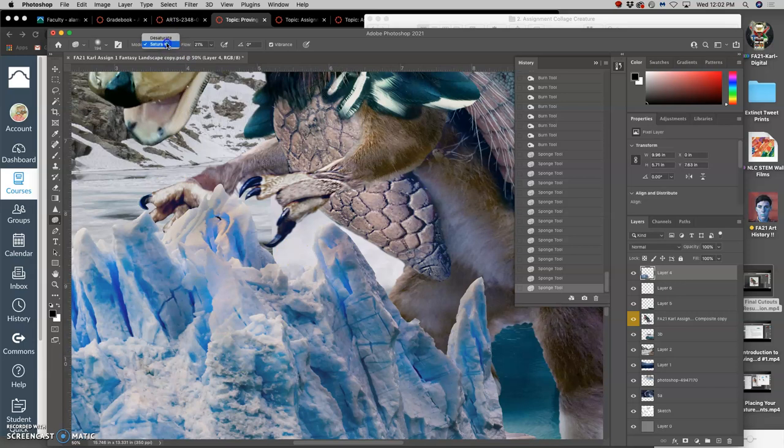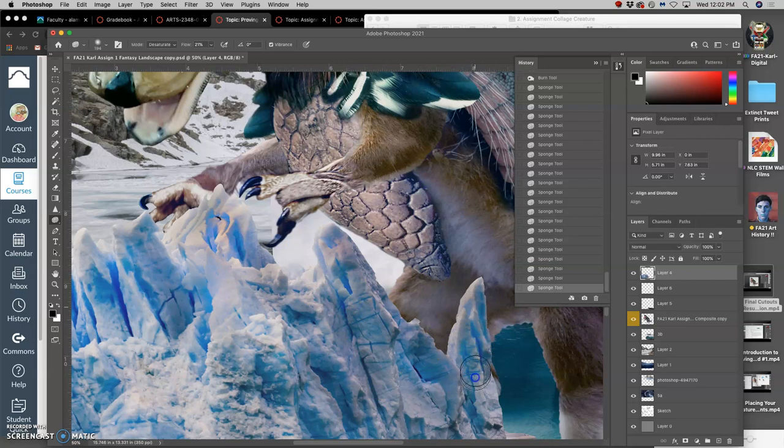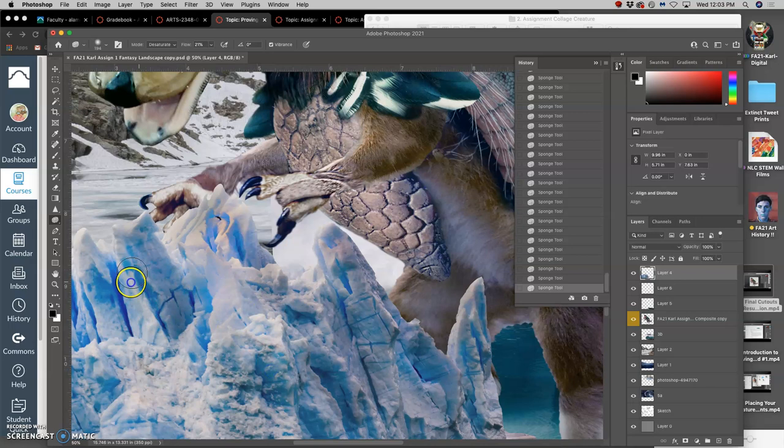And then if I want to take saturation away, I can set the sponge to desaturate. And then it will evenly take away saturation, not just from the highlights, but from that layer everywhere.